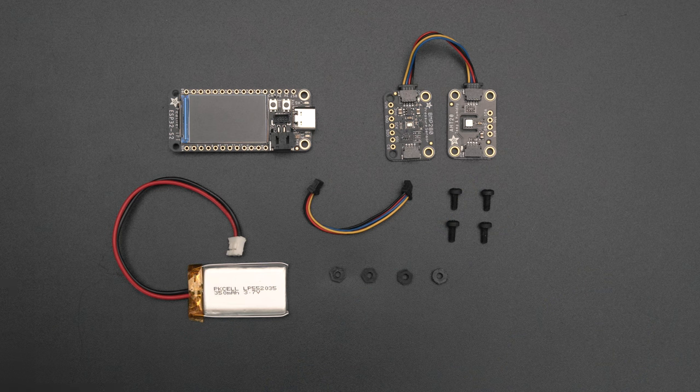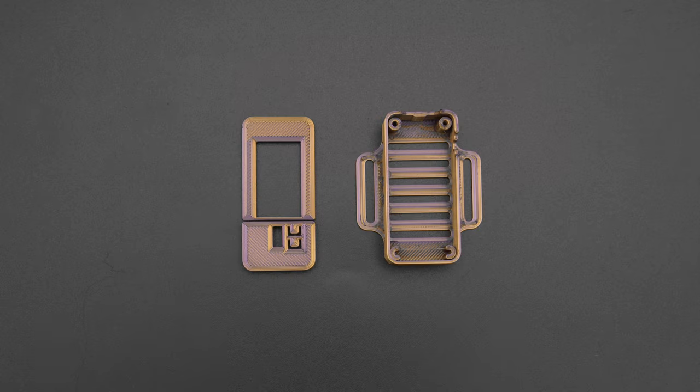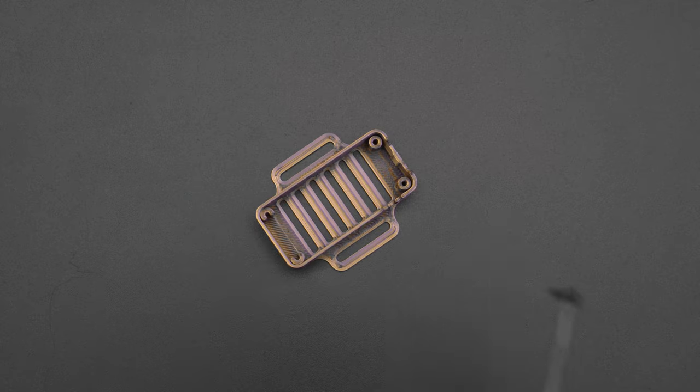You can get the parts to build this project, links are in the description. You can 3D print the parts without any support material using your favorite filament.